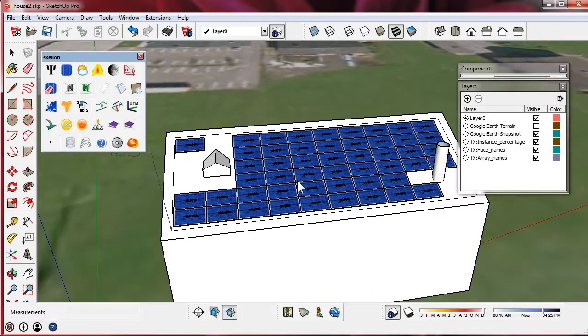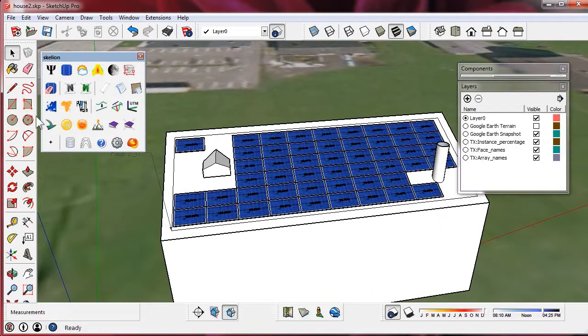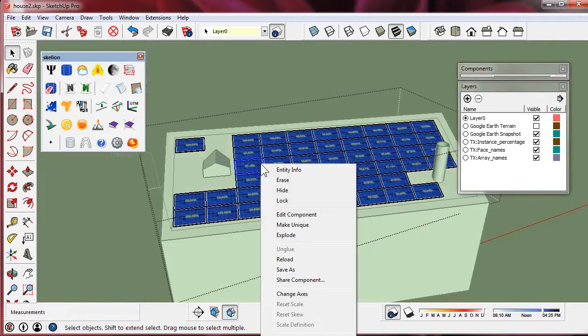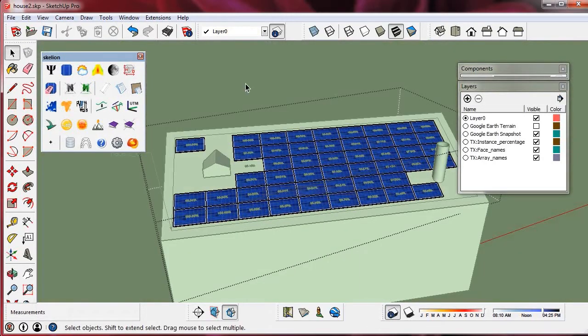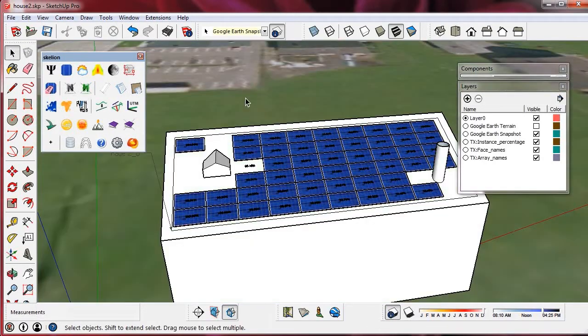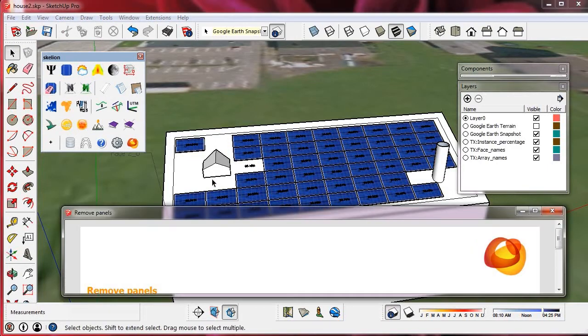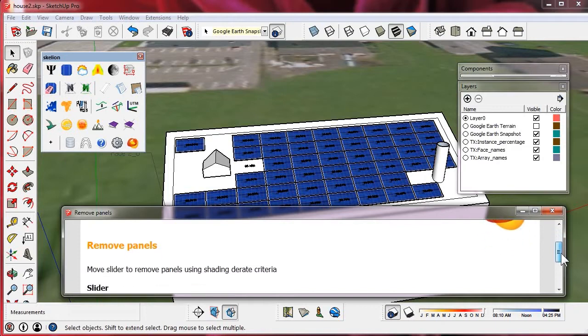Now we can discard panels with low shading derate. We can delete or hide them, or use the Erase Panels tool that hides them.